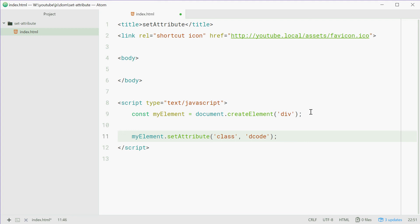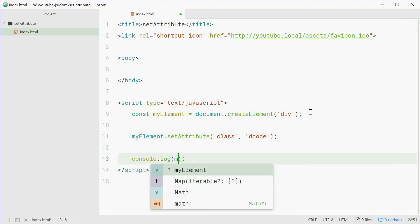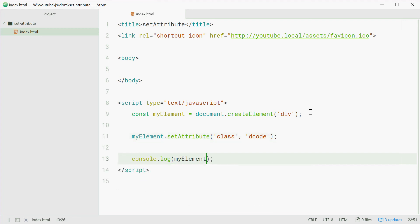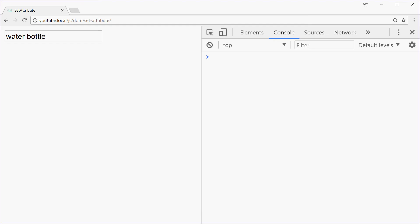Now we're going to log out this new element to the console and see what it looks like. So we'll save this one, go in the browser, refresh. And we see div class decode. Perfect.